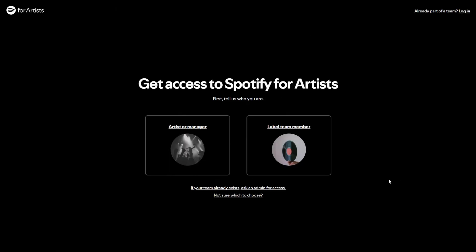So you want to go to Access Profile, and here you need to choose: are you an artist or manager, or a label team member? So you want to click Artist or Manager. And now they're going to prompt you to log into that Spotify account we made earlier.